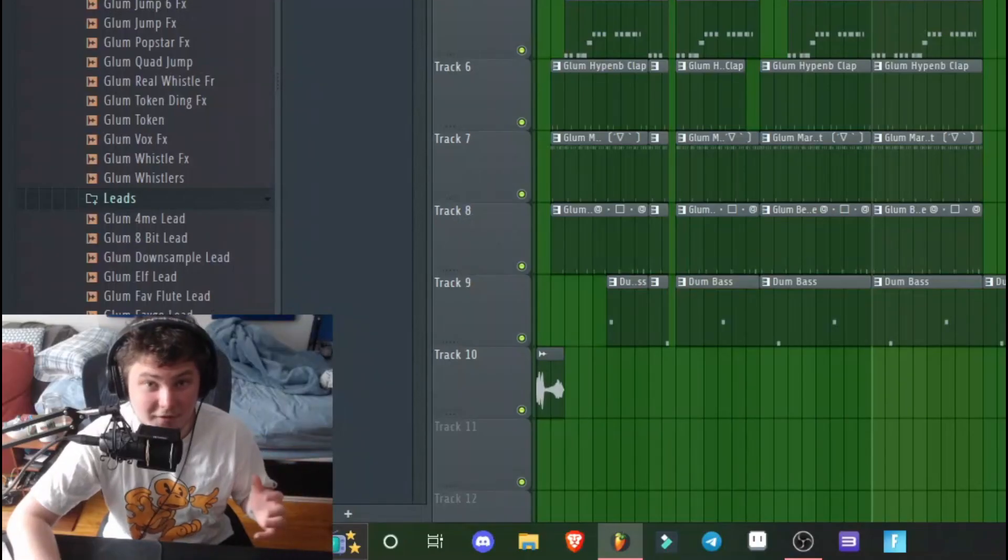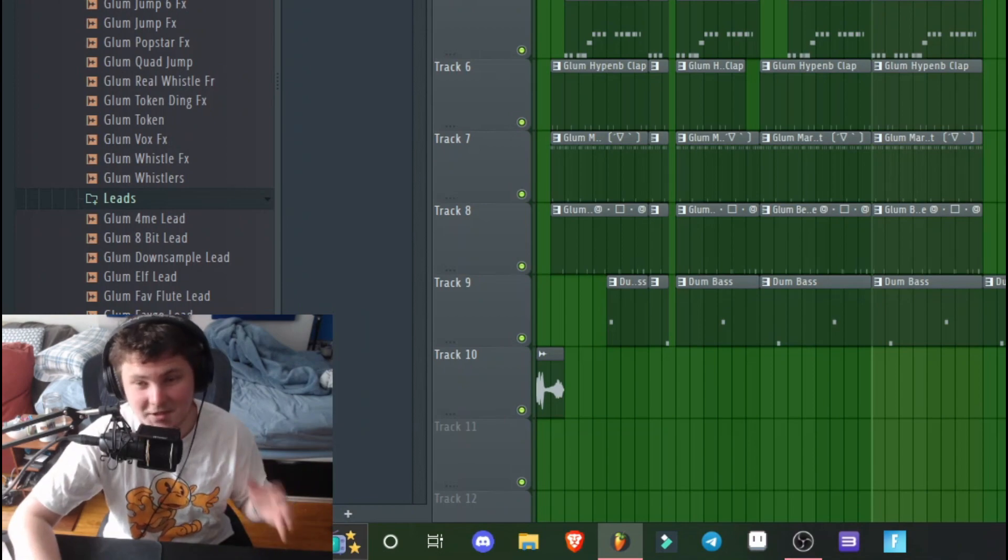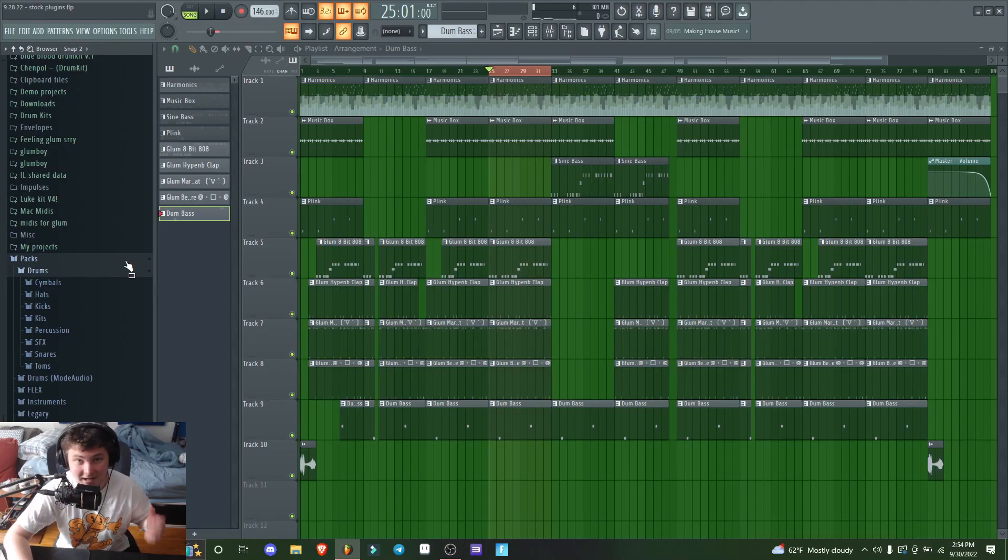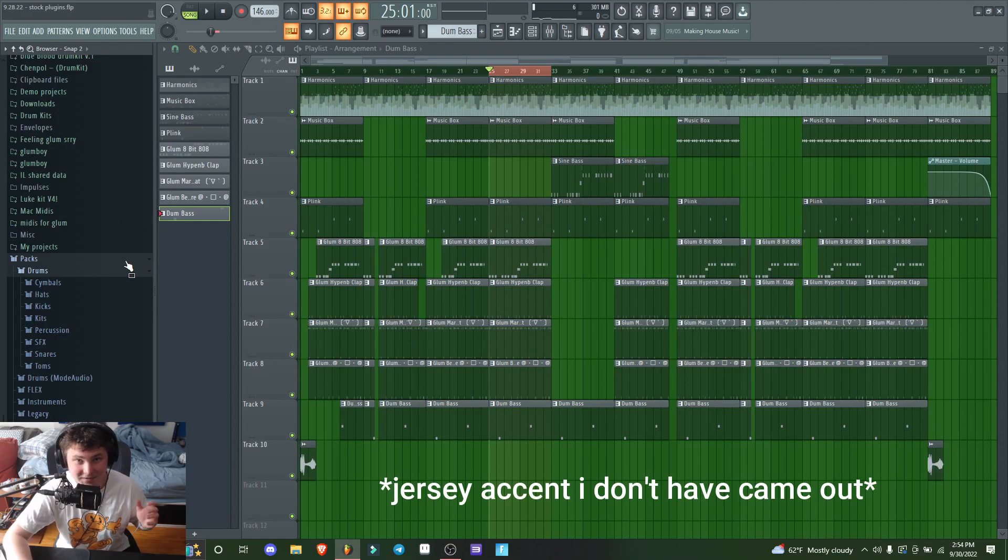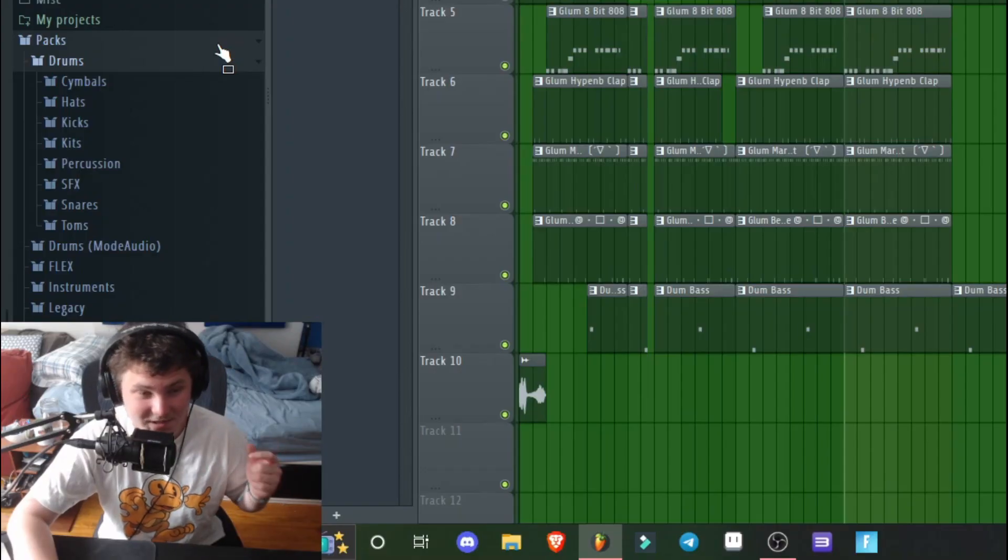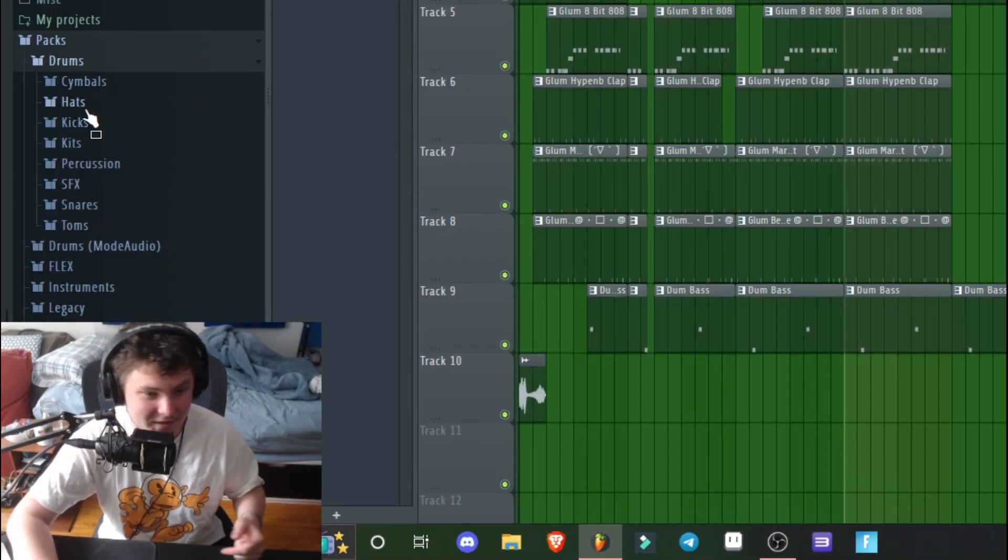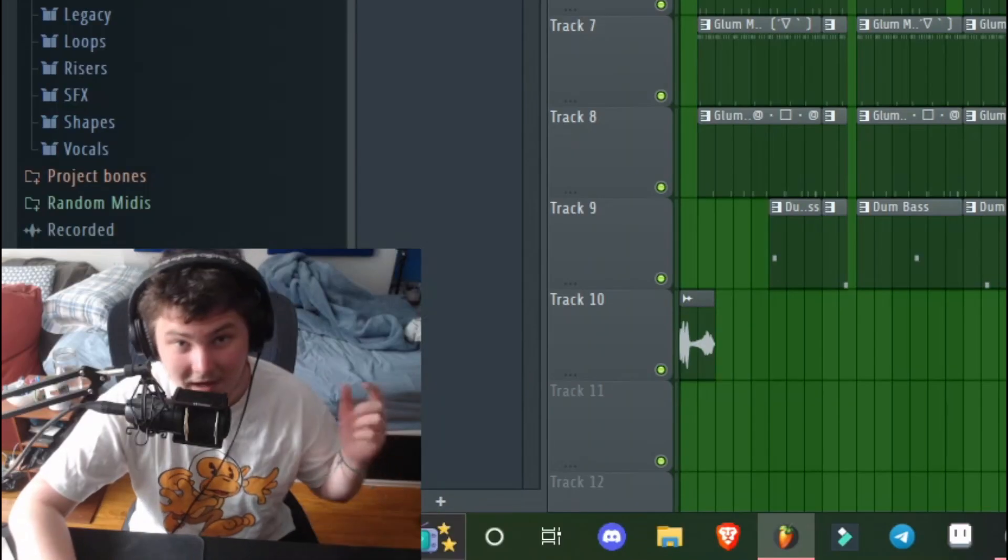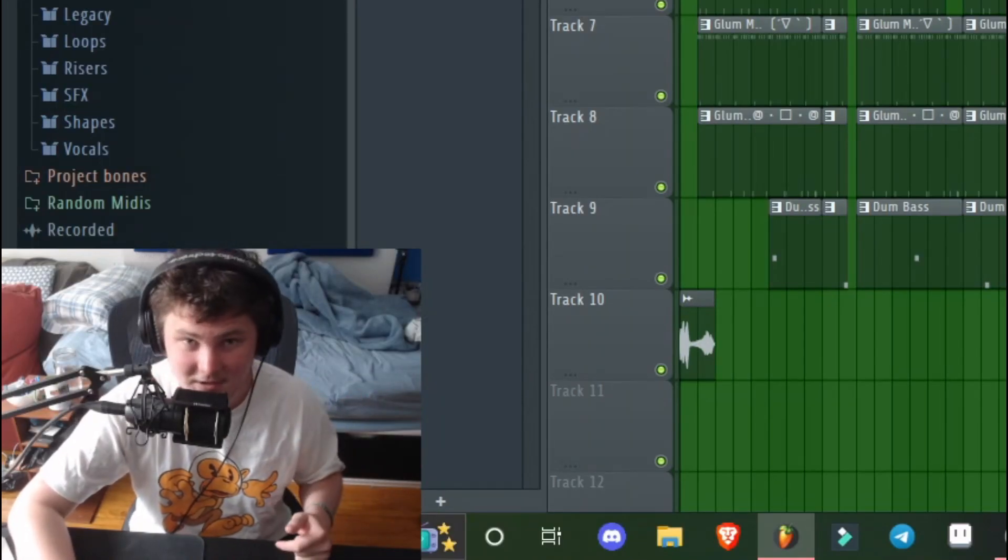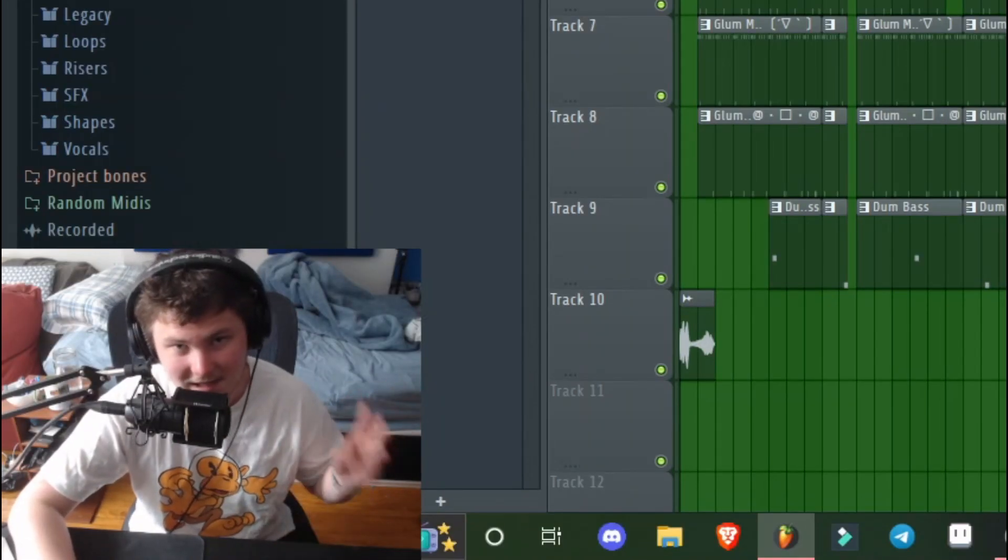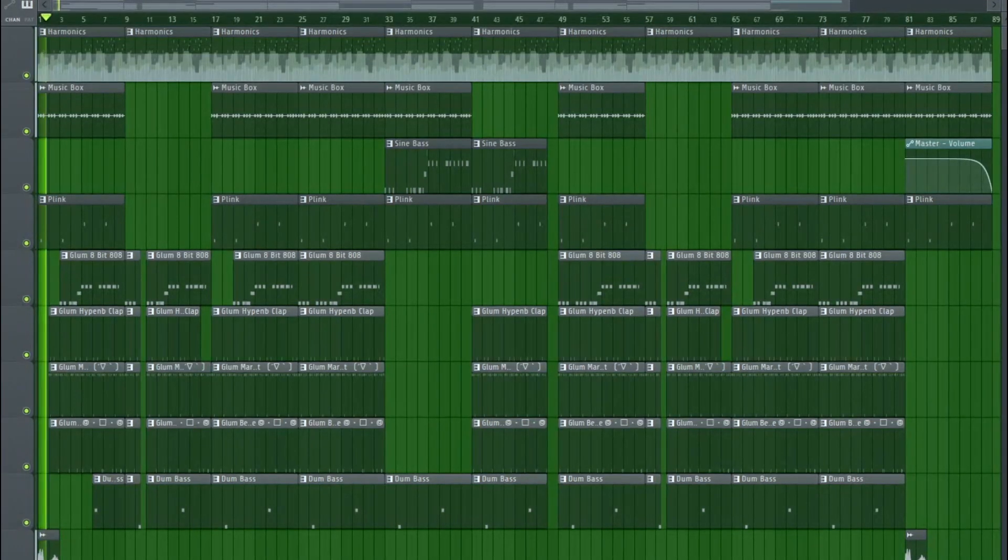That's really the full beat. This beat was super simple but actually turned out really fire considering it was all stock sounds. I had a lot of fun forcing myself to use these stock sounds. If you guys want to see another video, maybe next time I'll do a stock video with just drums too. If you want any of the sounds I used, link in the bio. I'll see y'all later, peace!